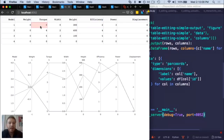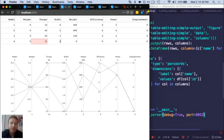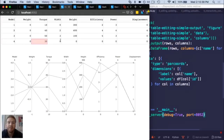This is a super simple example where we have a table component and we have a graph component, and we're just connecting these two using our own Python function. This table has some data about different models of cars and different attributes like the torque, weight, width, or efficiency. And I can edit this table — as I'm editing these cells, the entire dataset that's in this table is getting passed back to my Python function. With that data, I can do anything that I want. I could pass that data into some modeling code, some custom analytic code, filter that data, or run some machine learning models.